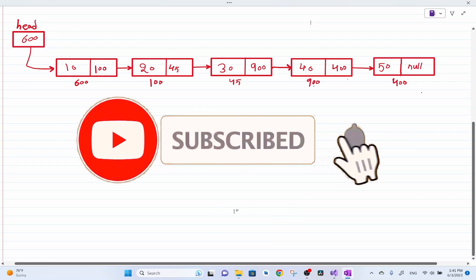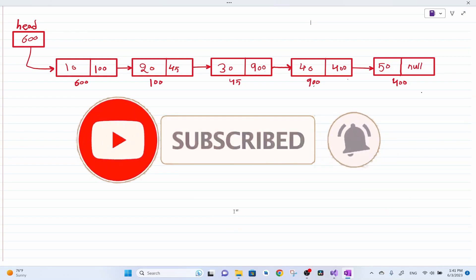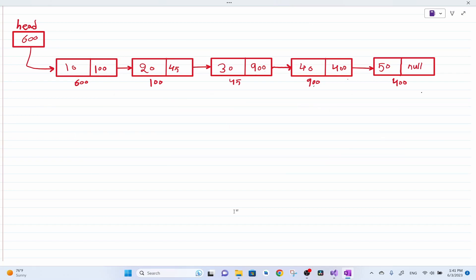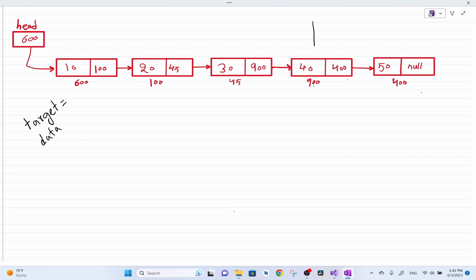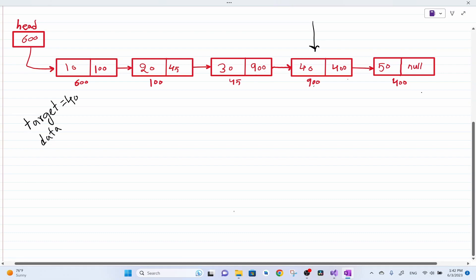Hello everyone, welcome back. In this video we're going to see how to insert a node after a given element in a linked list. The process or algorithm is going to be pretty much like the insert-at-position function with few changes. This time the algorithm is going to accept a target value after which we want to insert the new item, and also we will accept a data to insert after the target value.